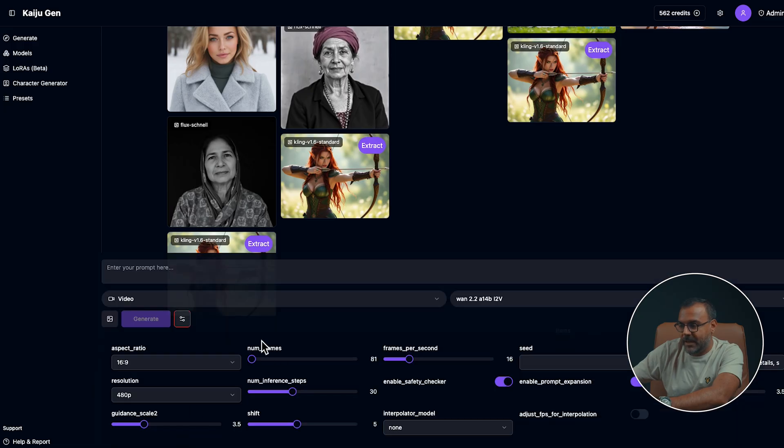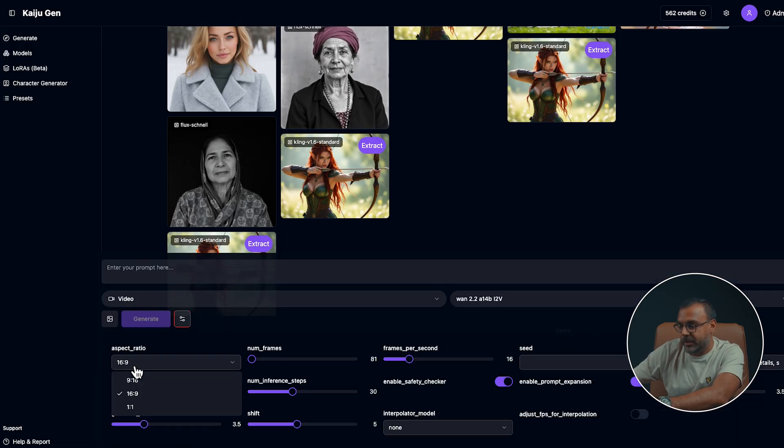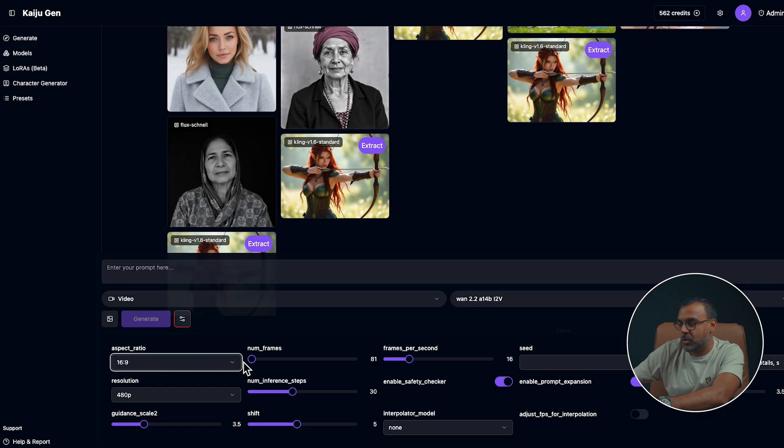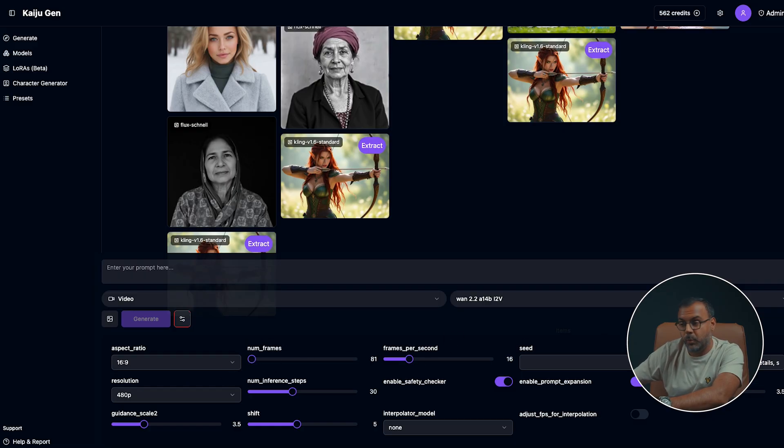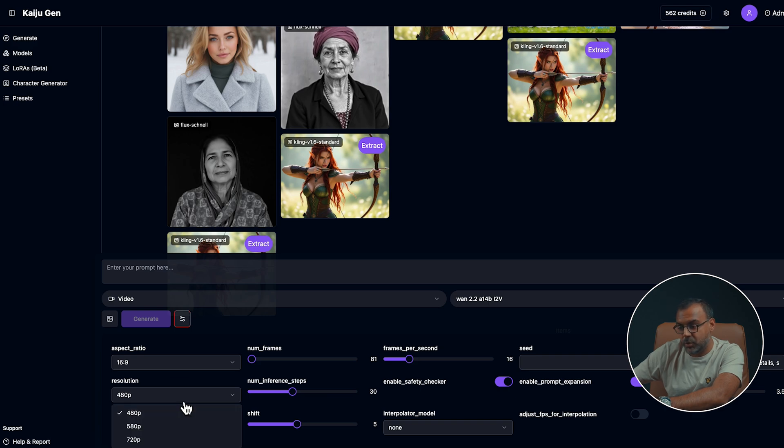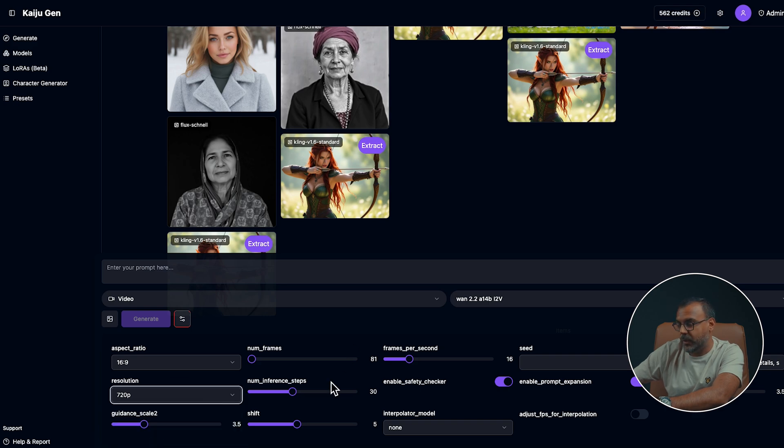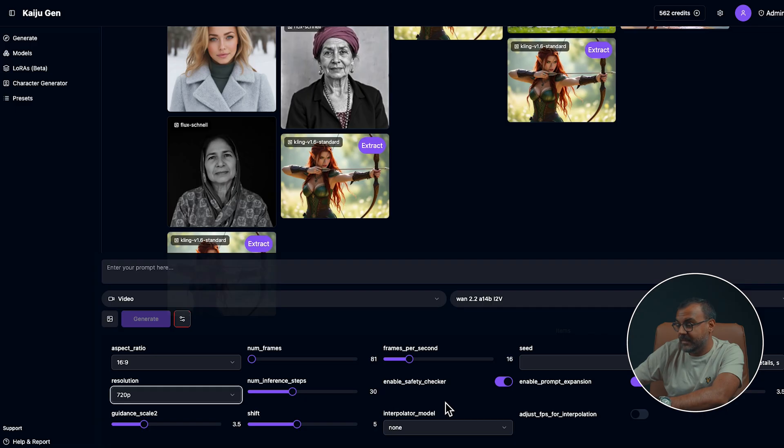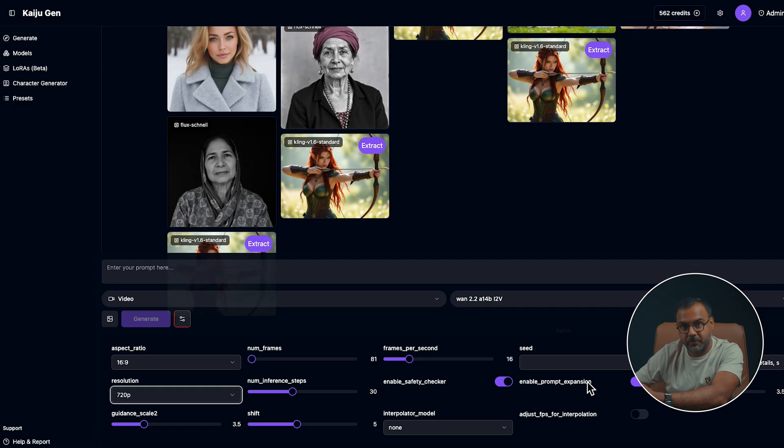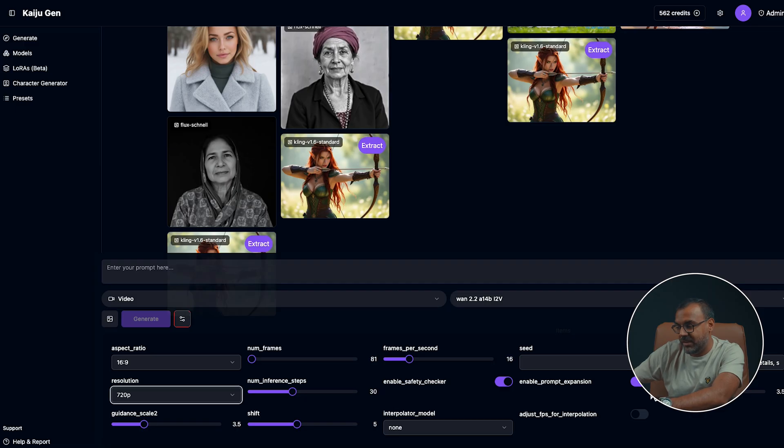Go ahead and open up the advanced parameters and you can set the parameters that you need, including the aspect ratio, the number of frames that you want, the frames per second, a negative prompt where I preset one for you to use, the resolution that you want, and it goes all the way up to 720p, as well as a few additional settings like the safety checker, a prompt enhancer which will help fix your prompt, the guidance scale and ship.